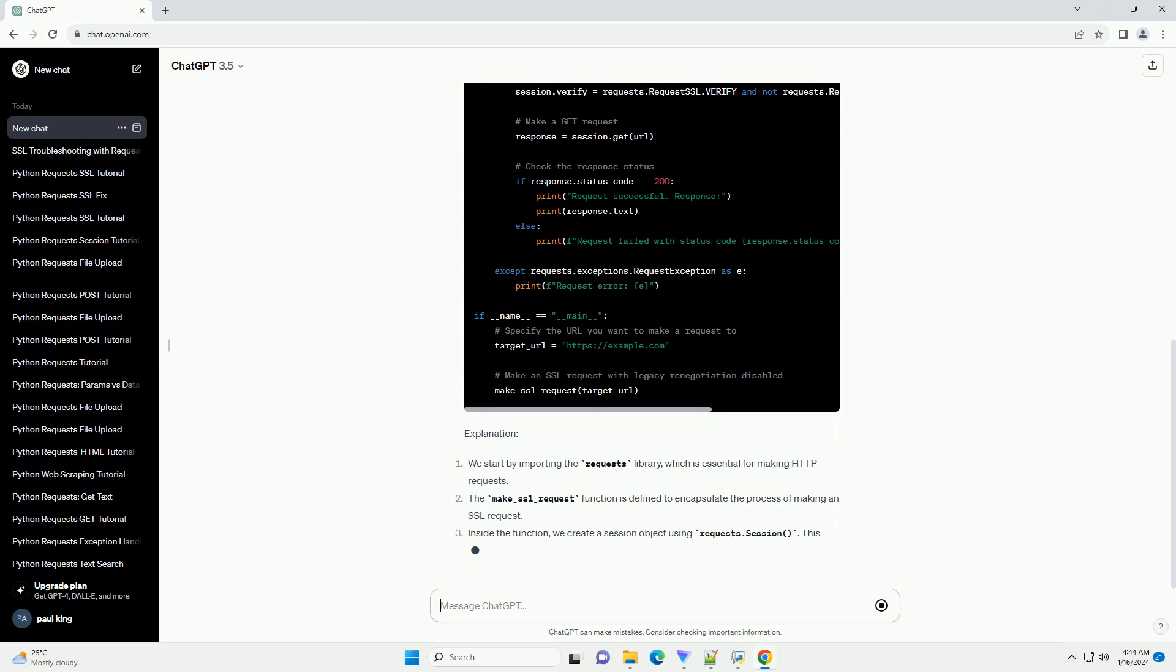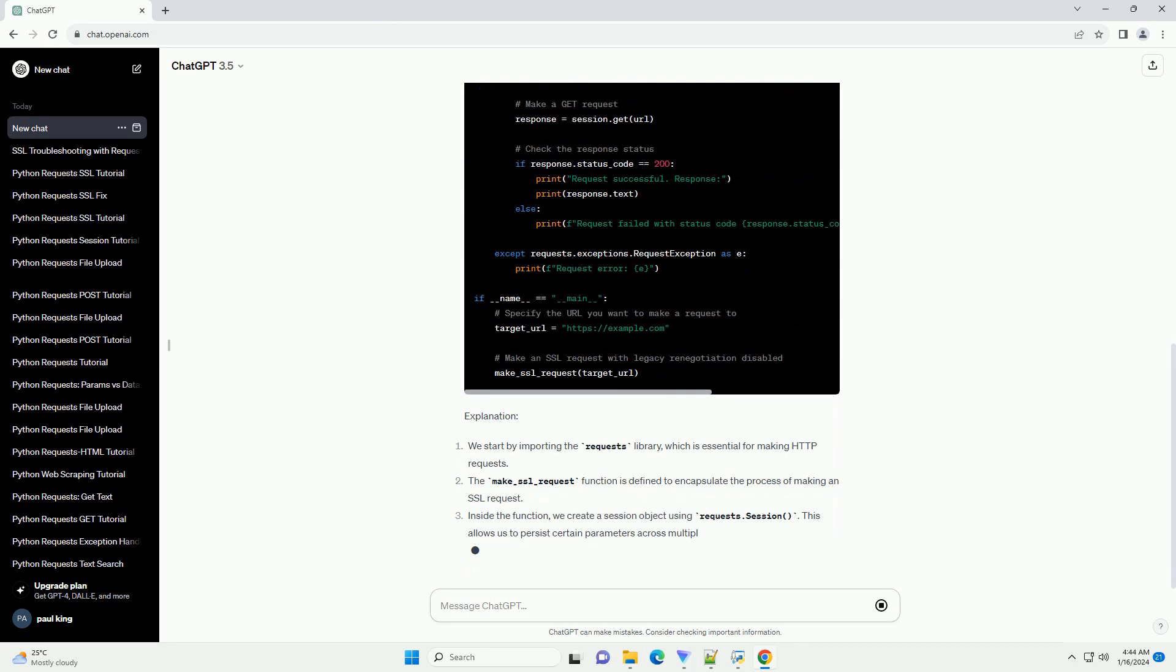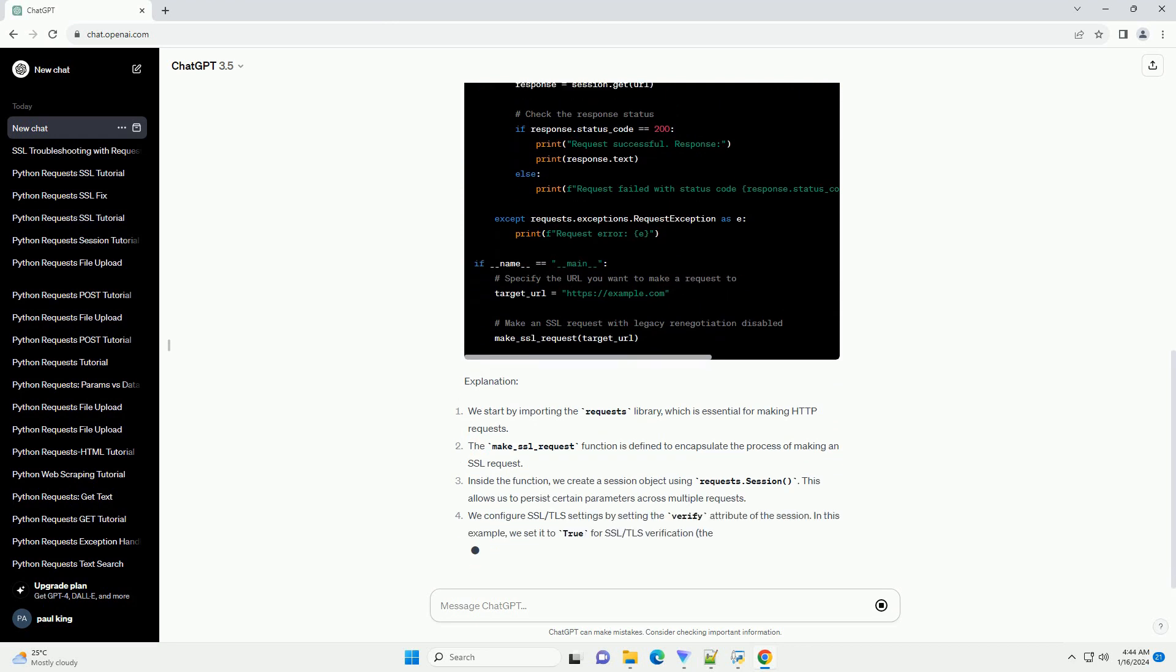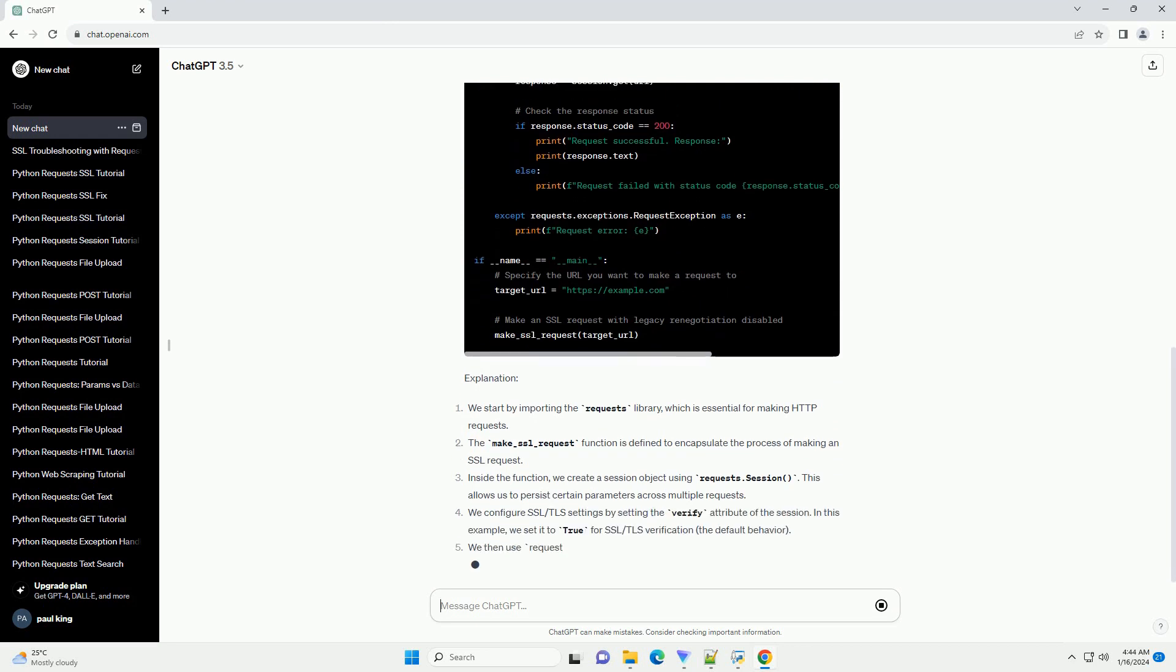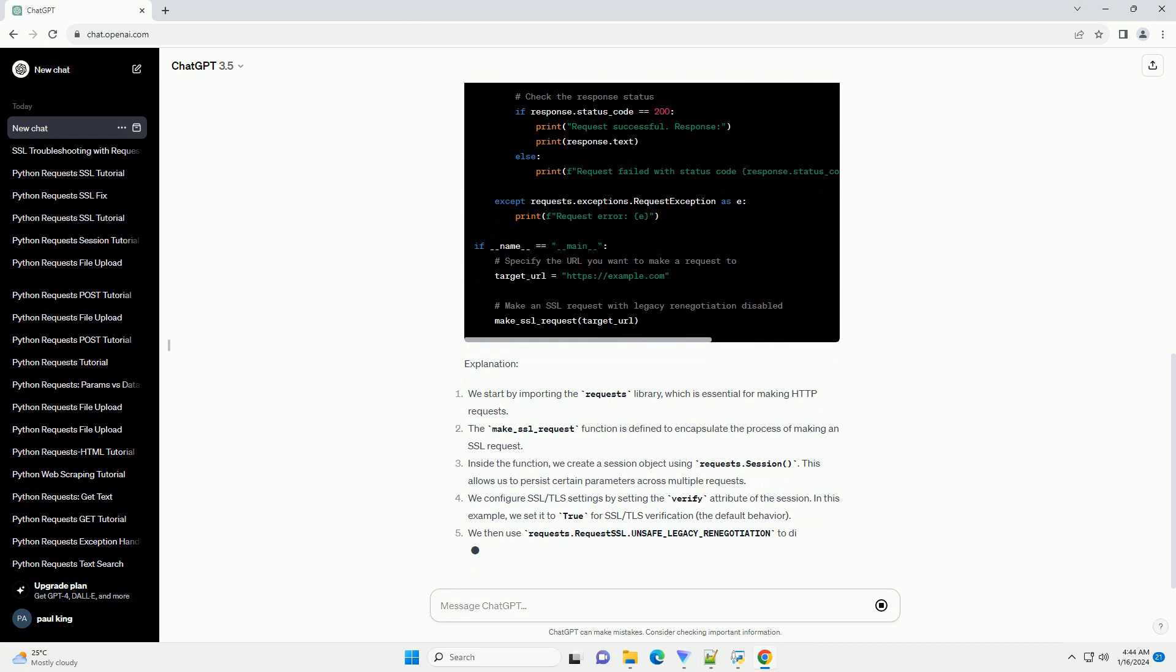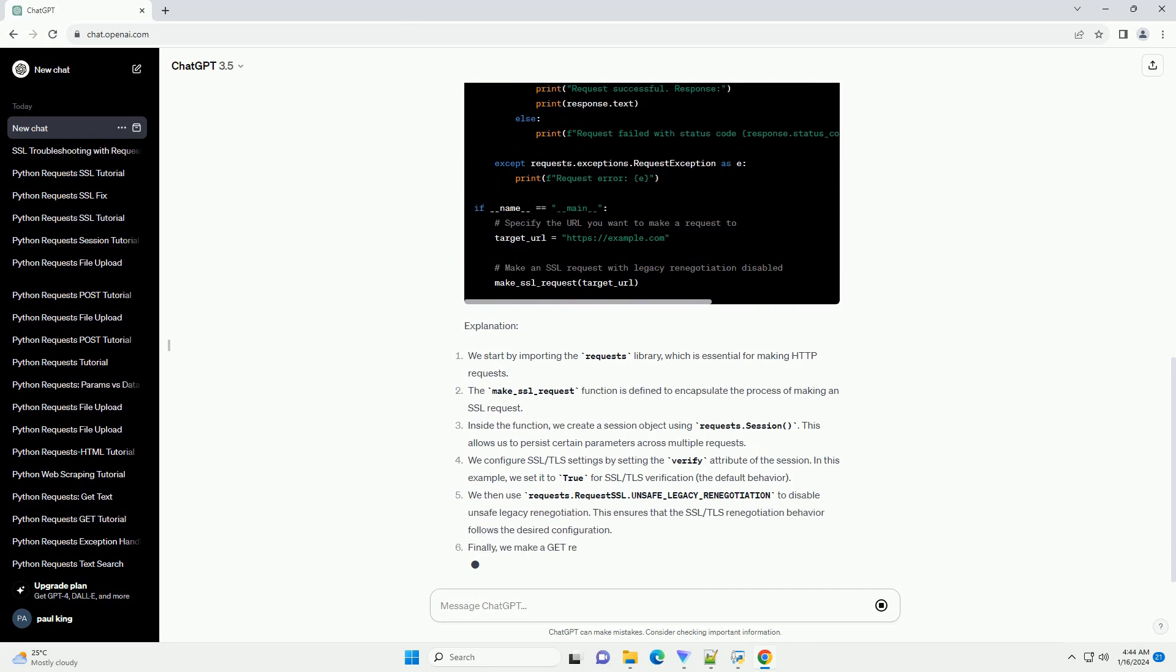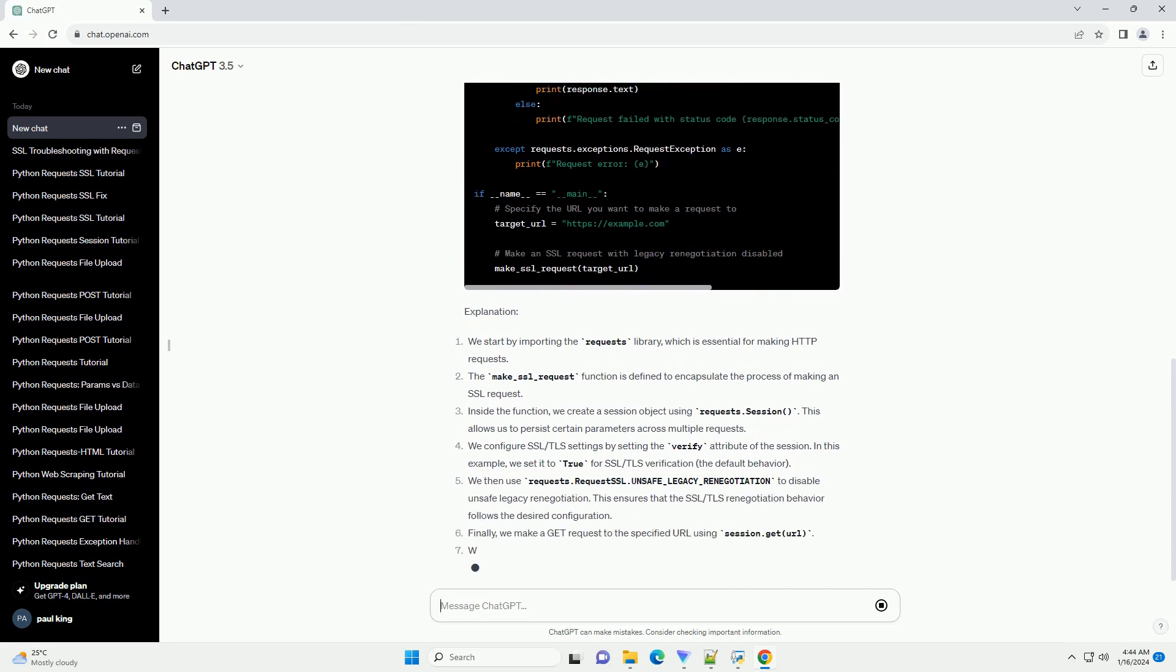In this tutorial, we'll explore how to use SSL_unsafe_legacy_renegotiation_disabled with practical code examples.